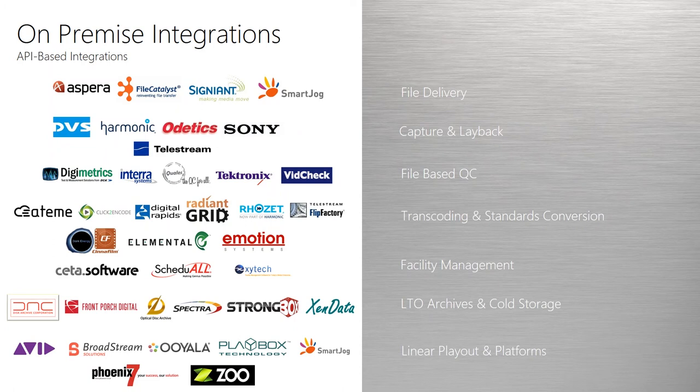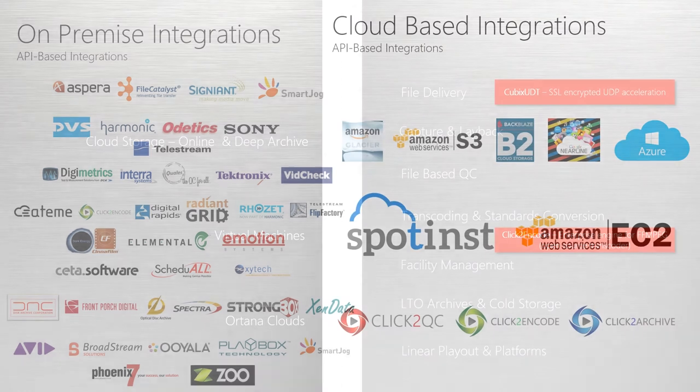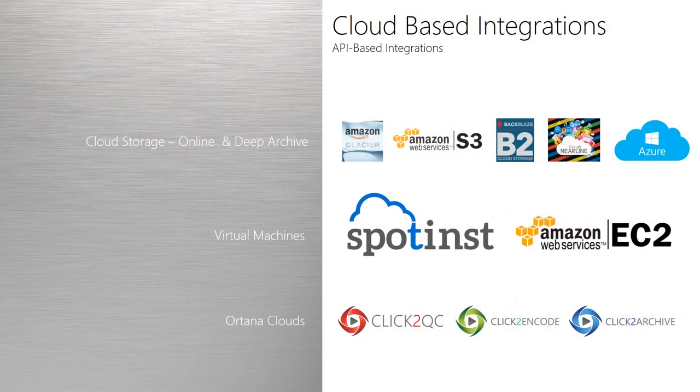Qubix also natively supports many different cloud storage solutions, such as Backblaze B2 and Amazon Glacier for cost-effective storage in the cloud.